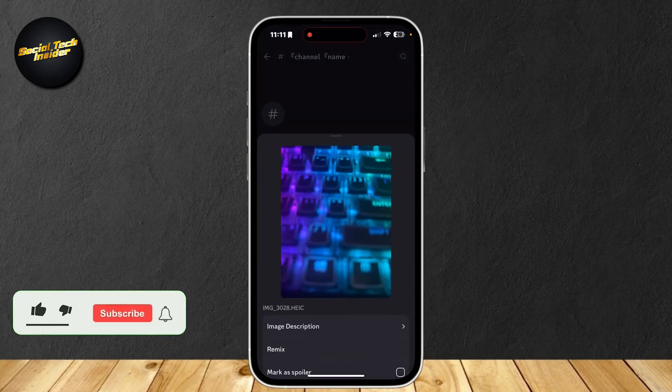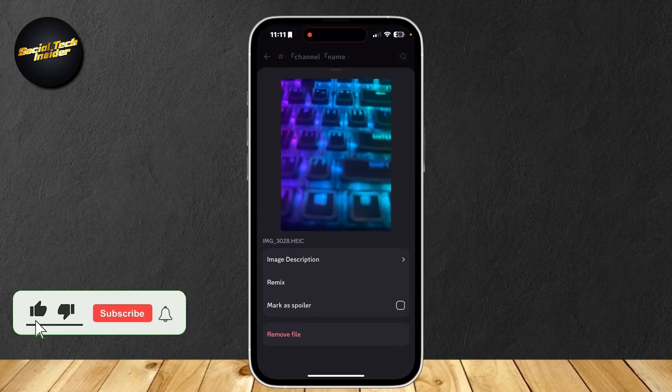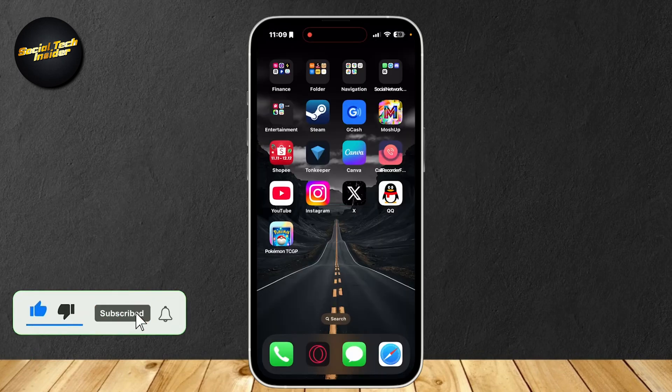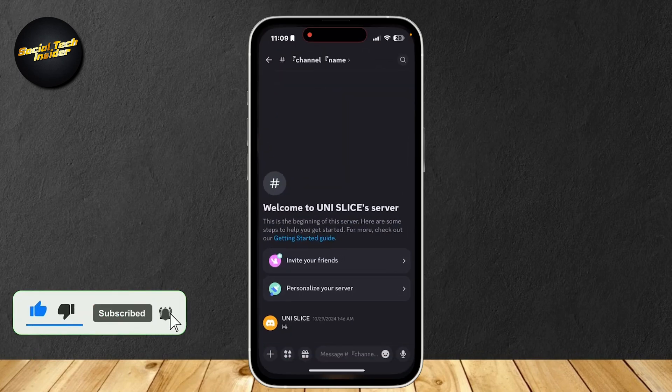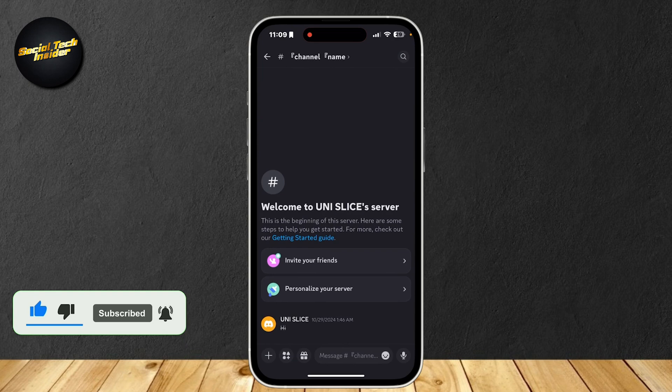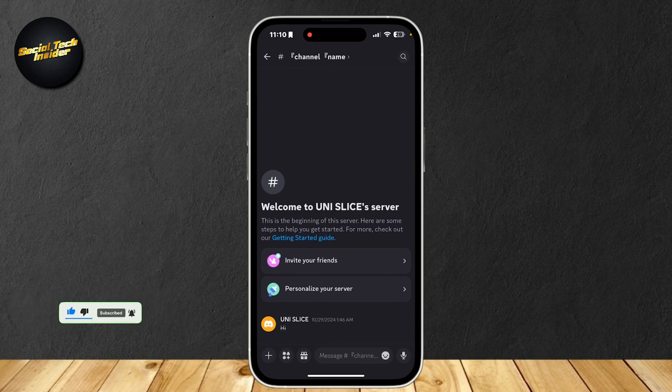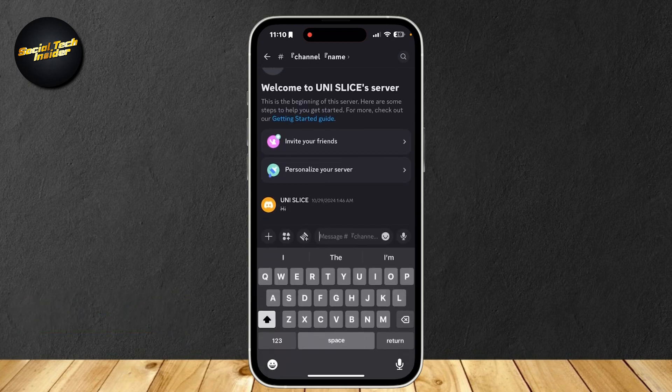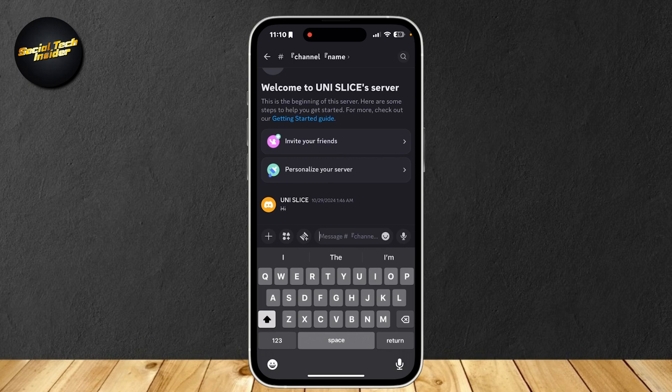So this is how I can make spoiler images on Discord mobile. You're going to want to open up your app, and here we are. So I'm going to show you two methods. First one is spoiling a message, and the second one is spoiling an image. So let's start with the first one.